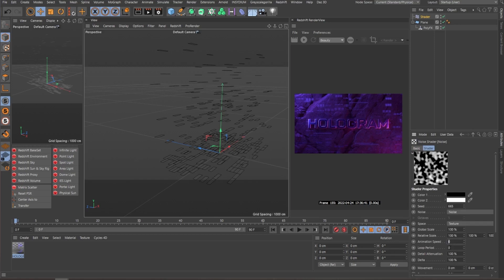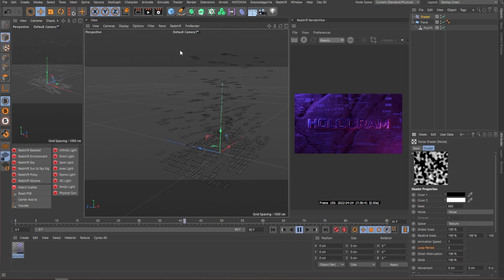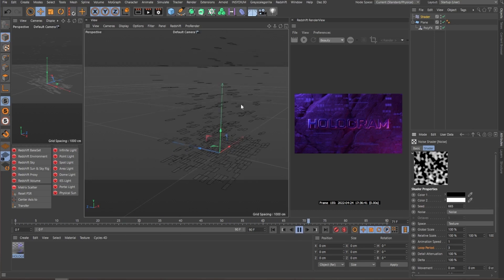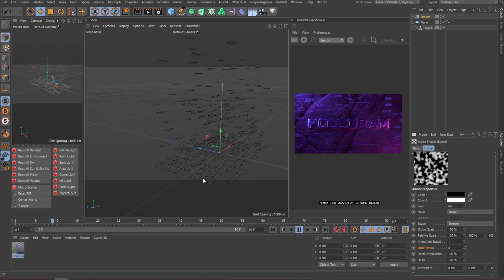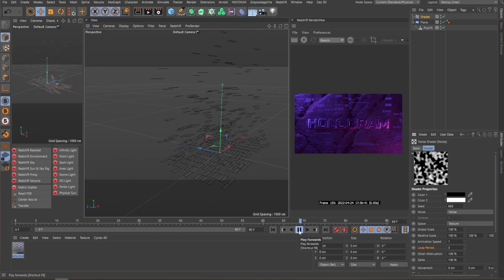And loop period overall is basically the amount of seconds that you want to animate. Since we have 90 frames at 30 frames per second, you place this at three because we have three seconds. So if we hit play here, we already have almost the exact animation that I had before.